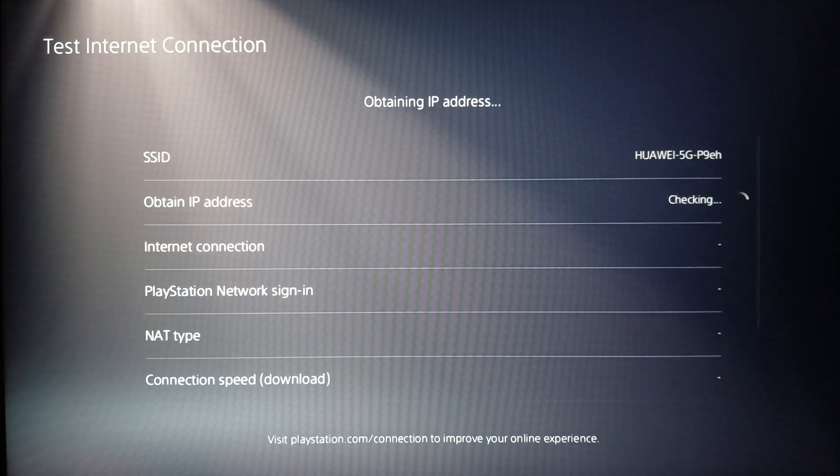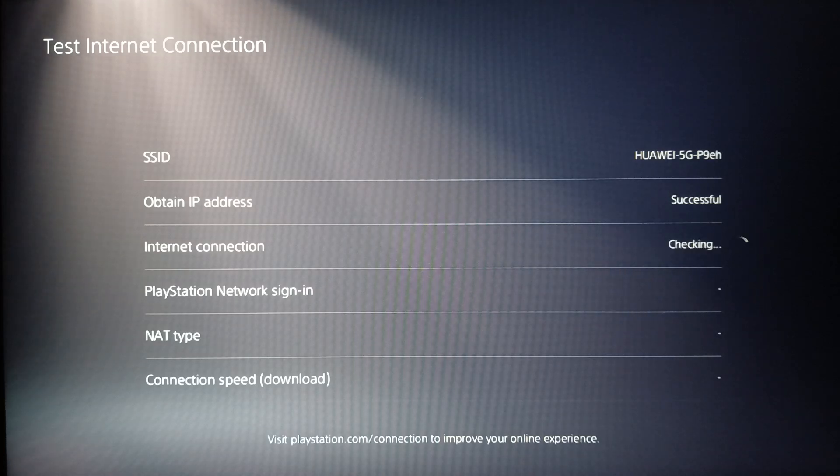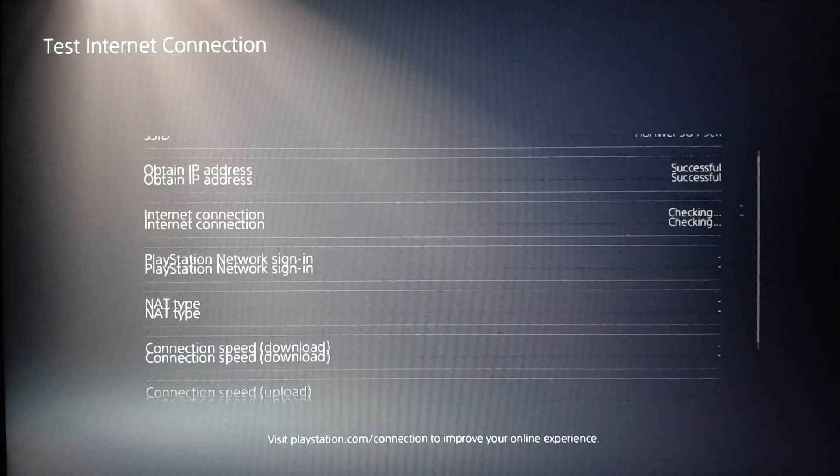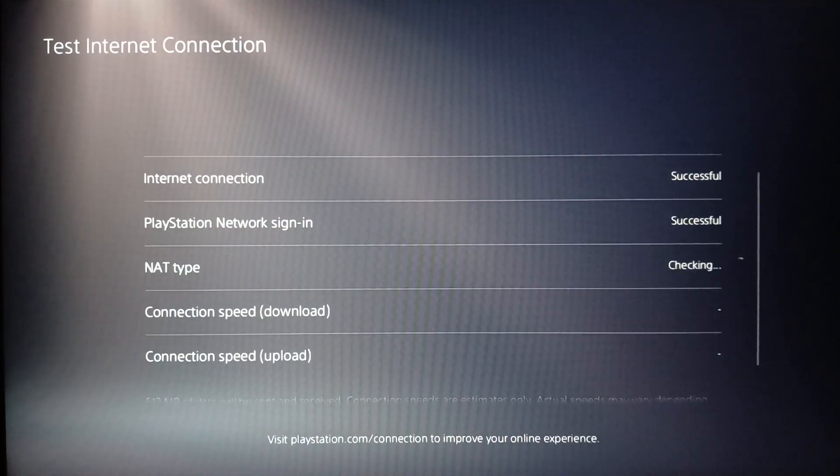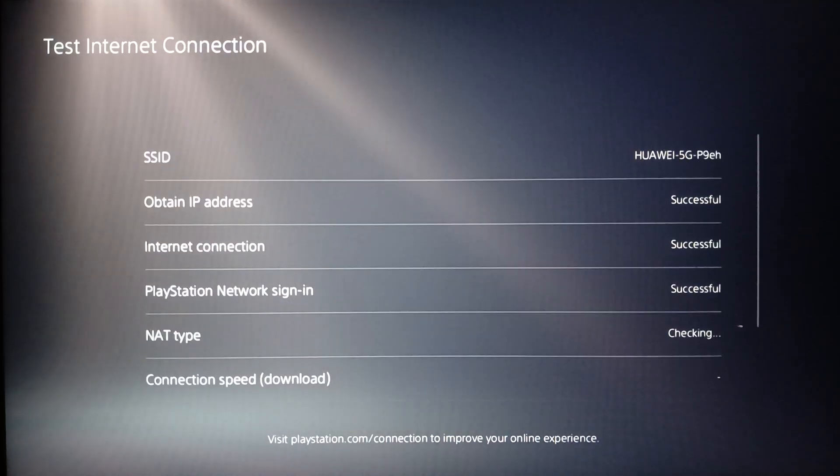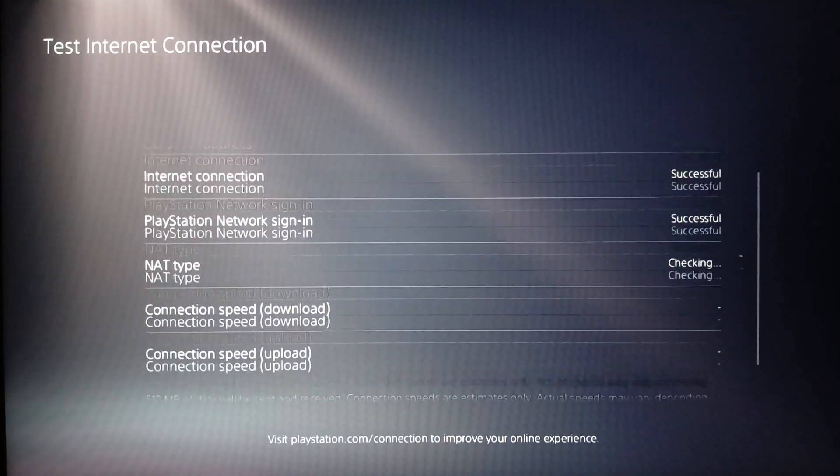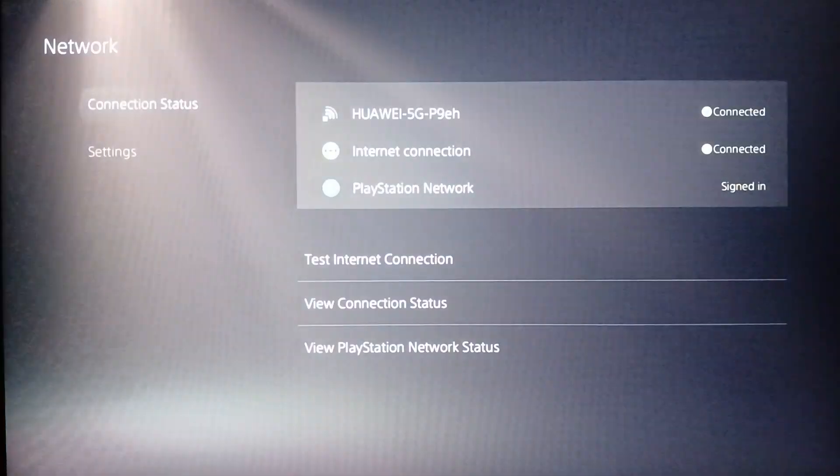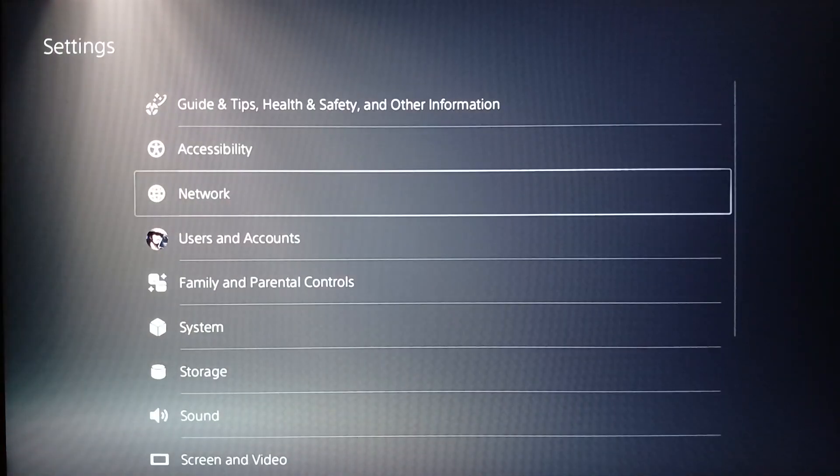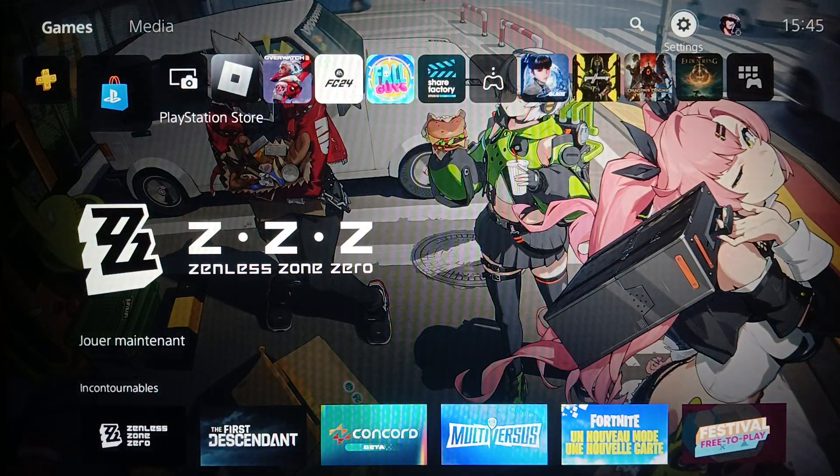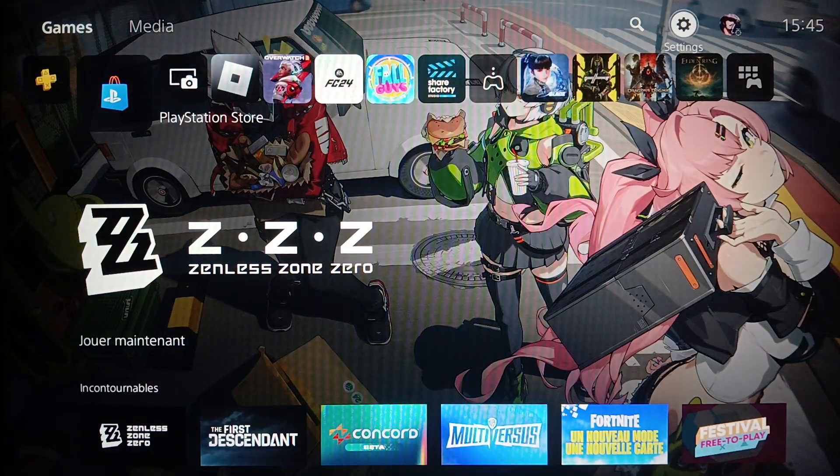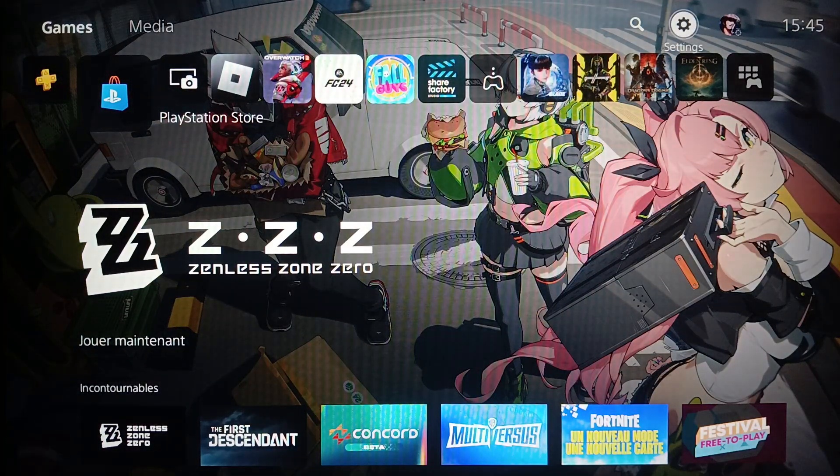Once you do that, just wait for maybe a few minutes and then the test will finish and you will get all of the results for your internet connection. So this is it for today's video. Thank you for watching, see you in the next video.